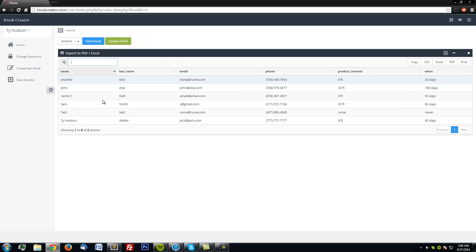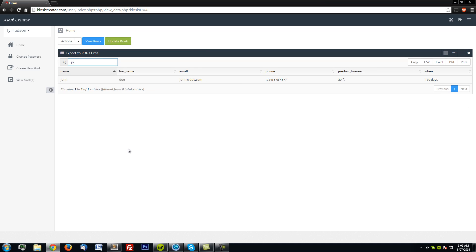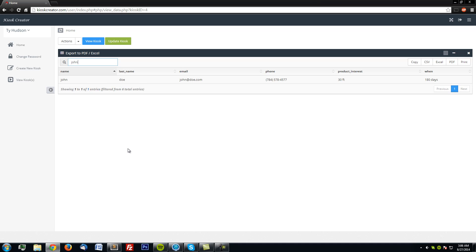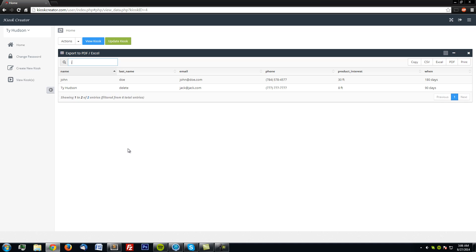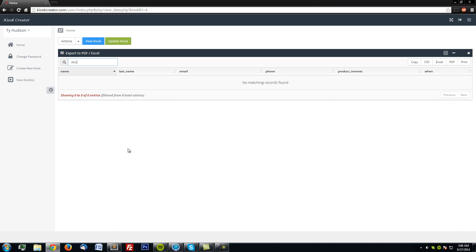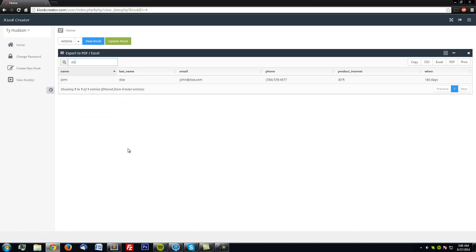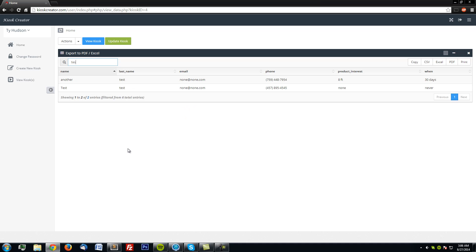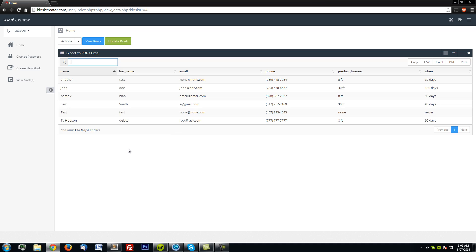John Doe. John. More Doe. Test. Ty. Okay, good.